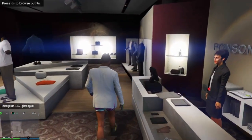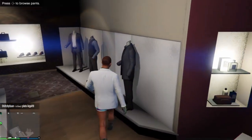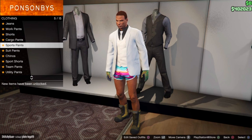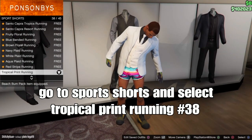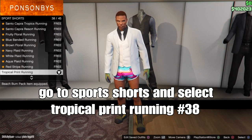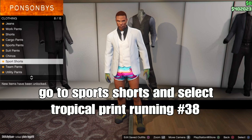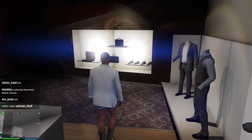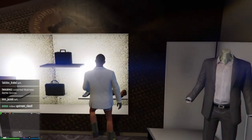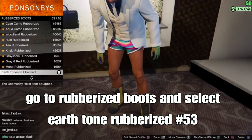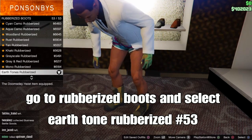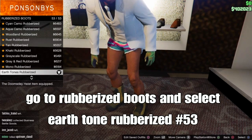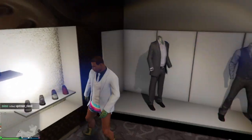Go to the pants section, press round on the D-pad, go to sports shorts, and select the tropical print running sports shorts — should be number 38. This will allow you to merge any type of pants or tops onto your outfit. Then go to shoes, press round on the D-pad, go to rubber knee boots, and select the earth tone rubber knee boots — should be the last one, number 53. This is the component for the black scuba shoes with flippers.